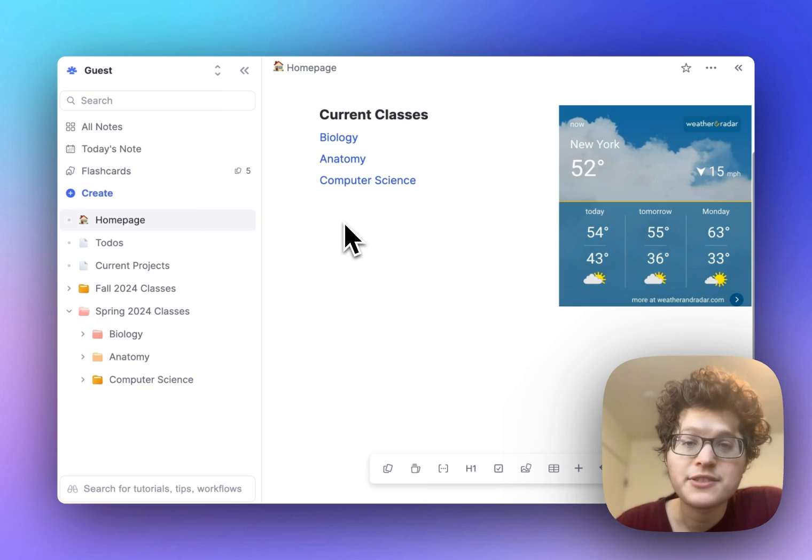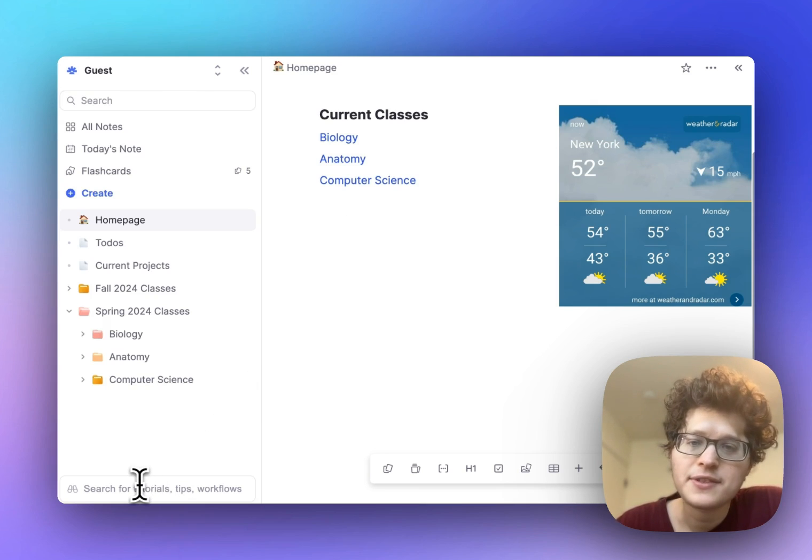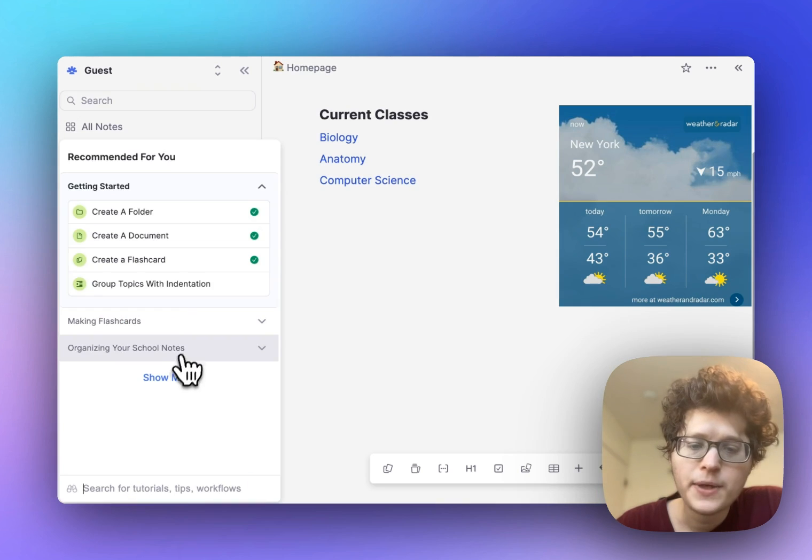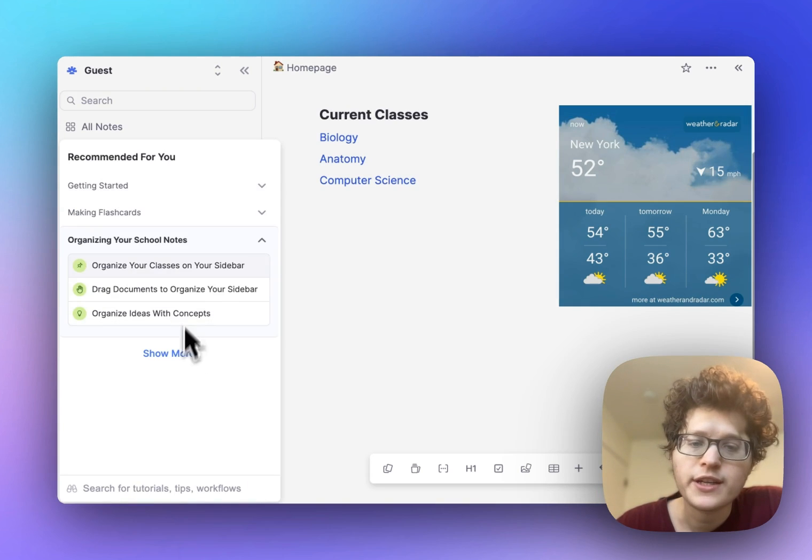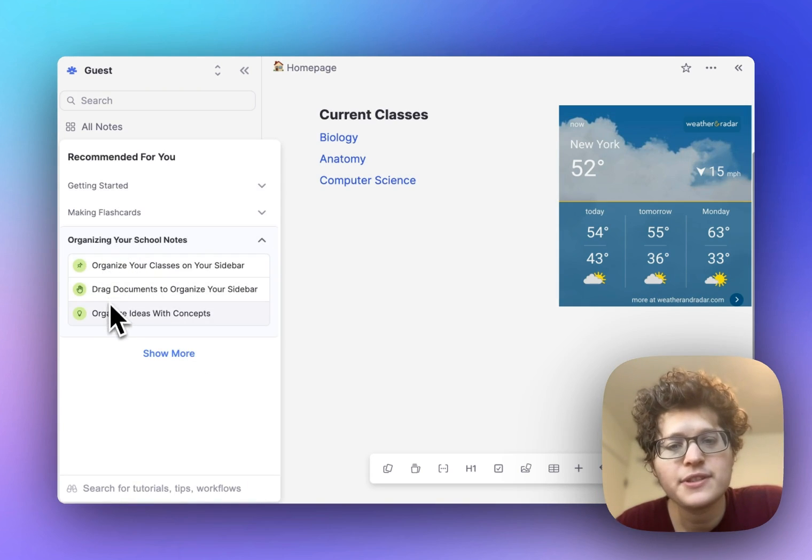We covered a bunch of steps here. So for step-by-step instructions, go to the bottom left tutorials box in the app, open up the organizing your school notes section, and go through each of these tutorials one by one. Happy learning!